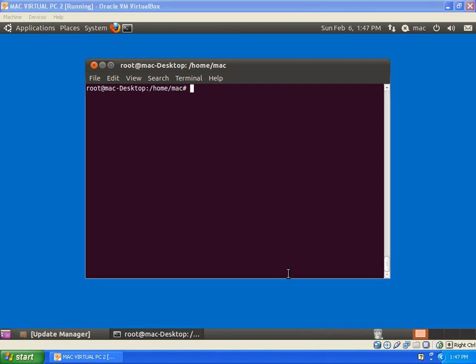Hello friends, in this video we will see Processes in Linux. So what are processes? Processes are the tasks executed by the processor.